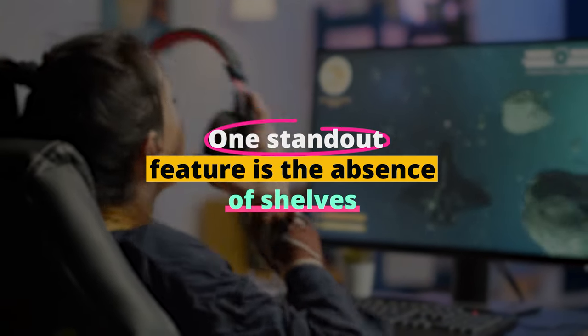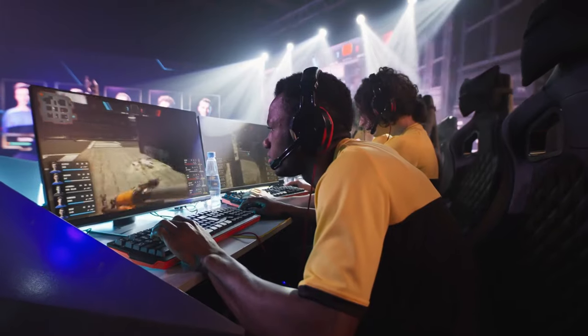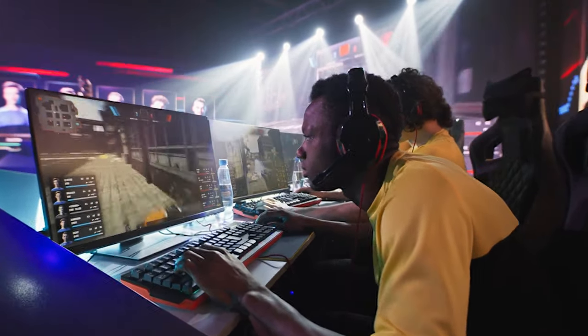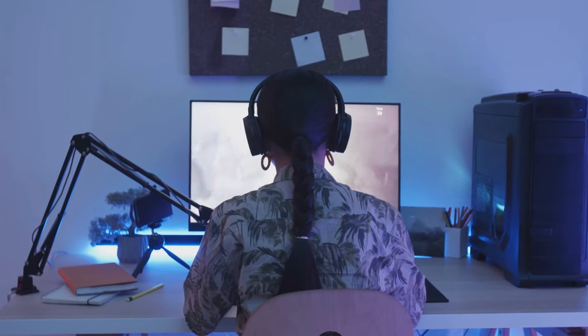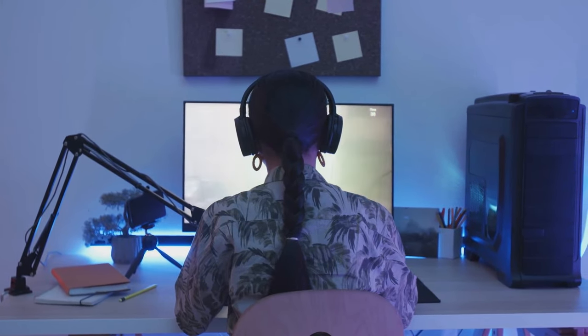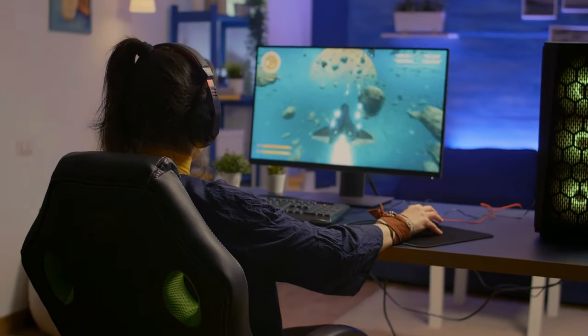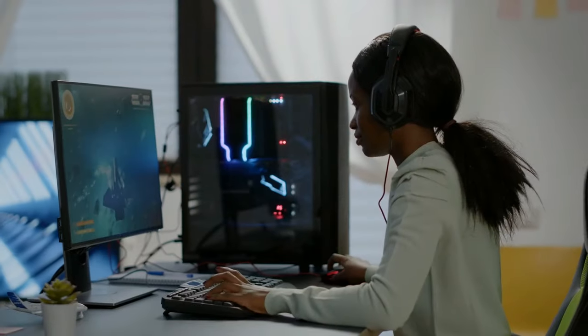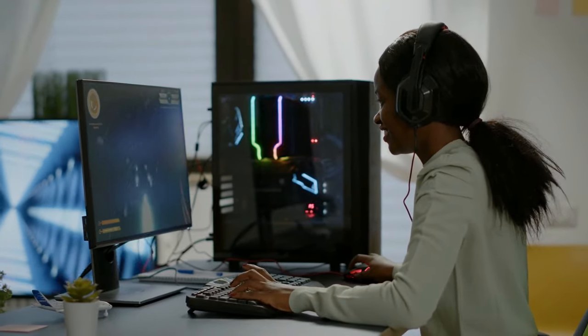One standout feature is the absence of shelves, allowing you to place a triple monitor setup, a PC case, keyboard, mouse, and speakers, all on the desk's surface. It's an excellent choice for gamers who prioritize aesthetics, functionality, and ample space for their gaming equipment.